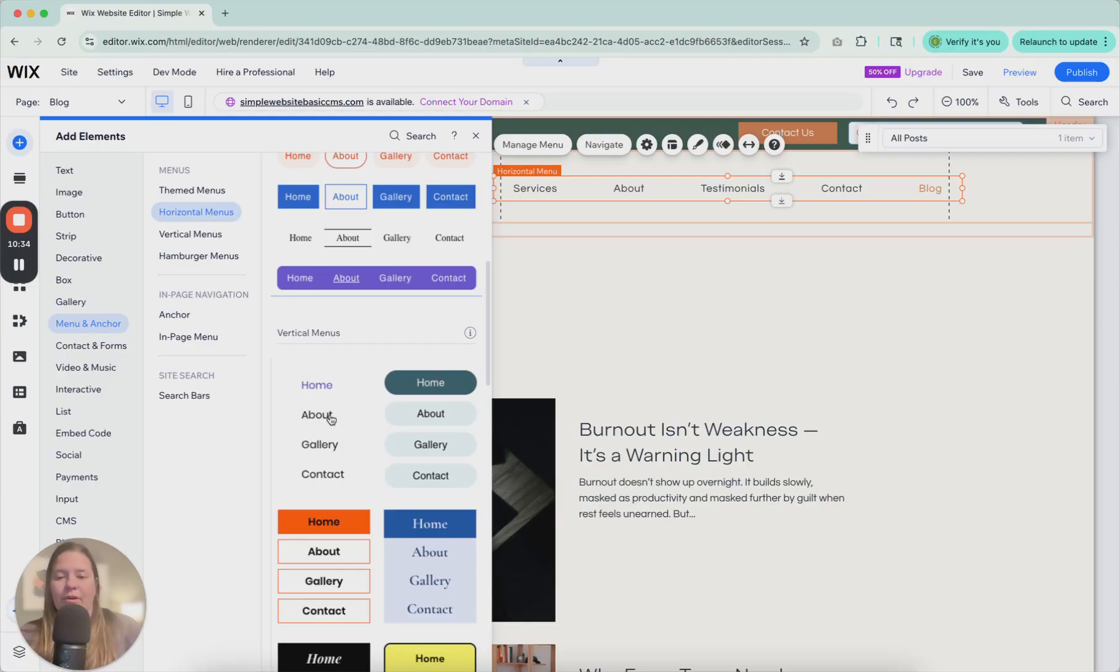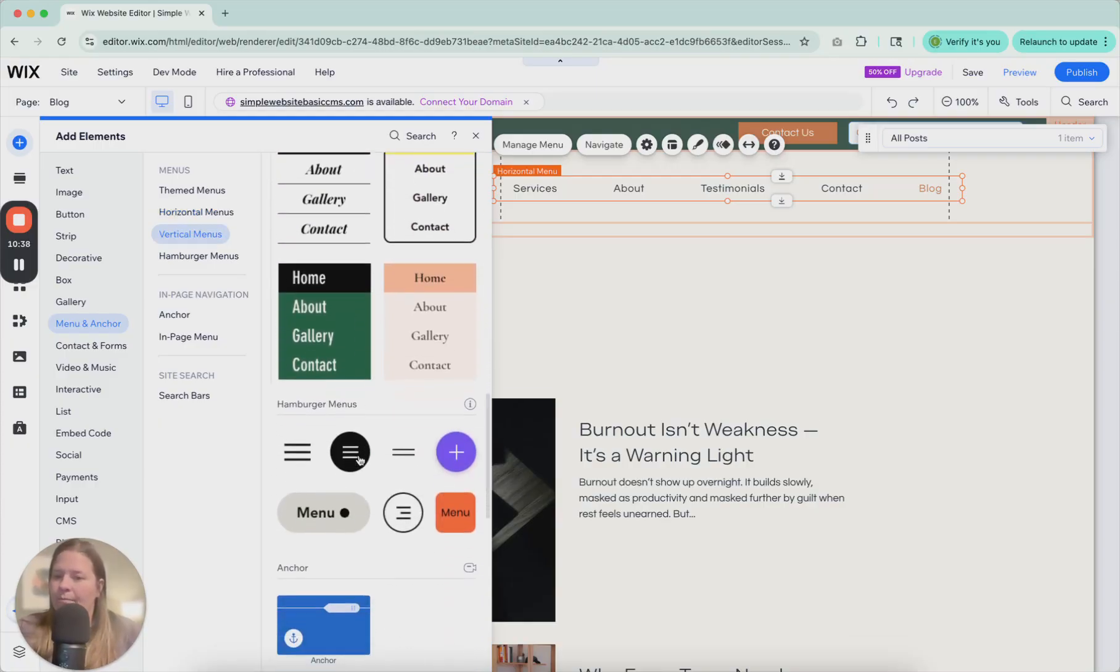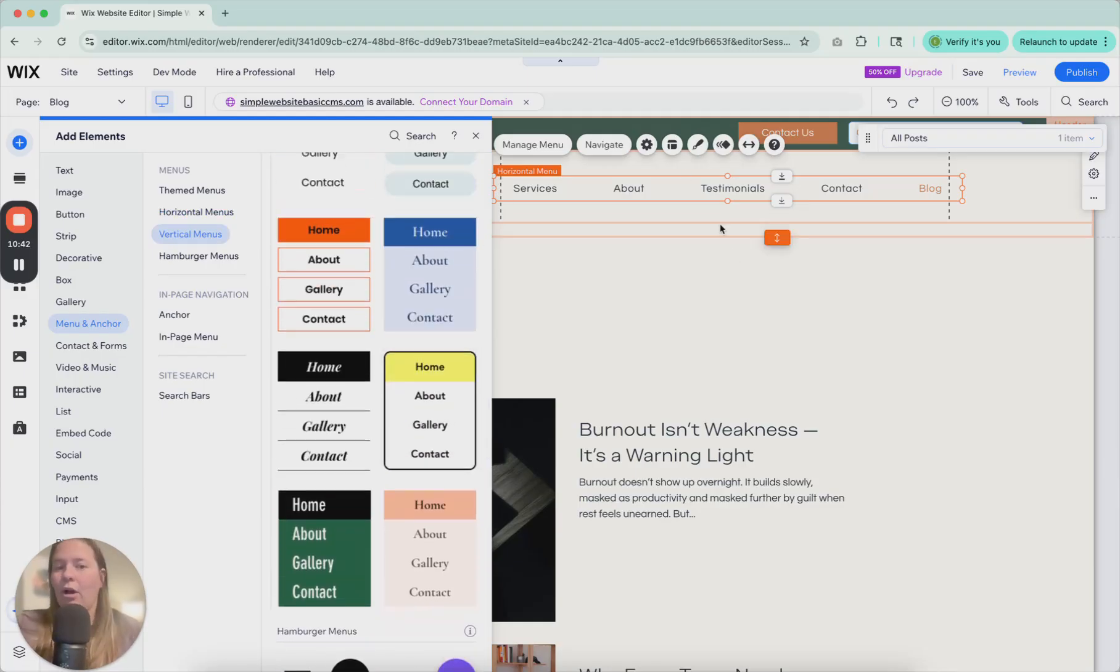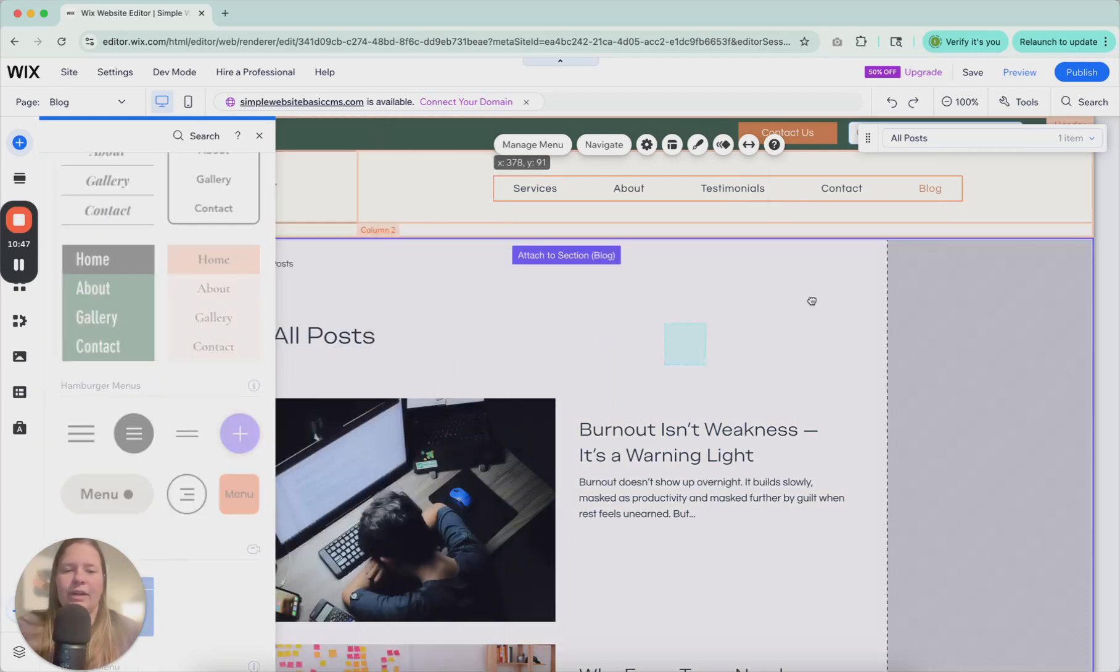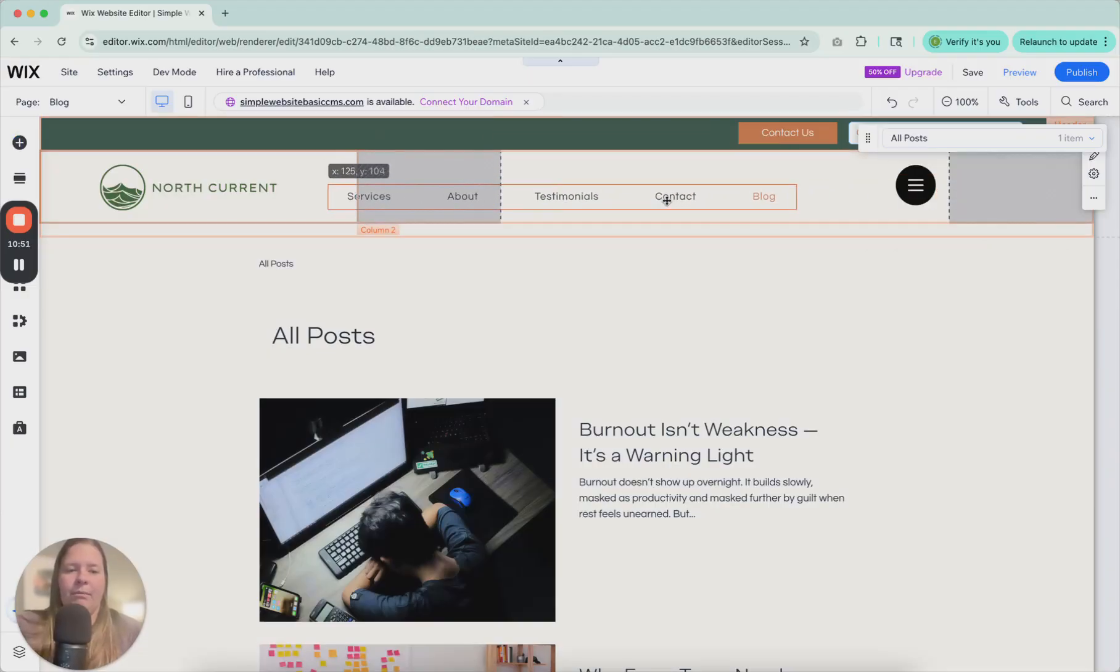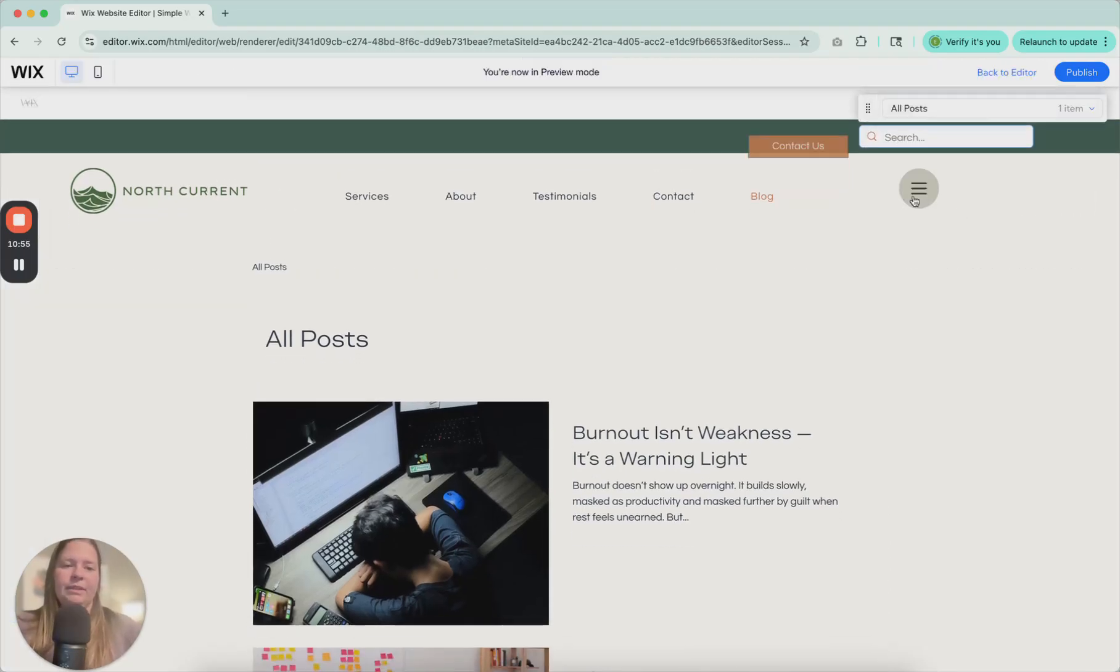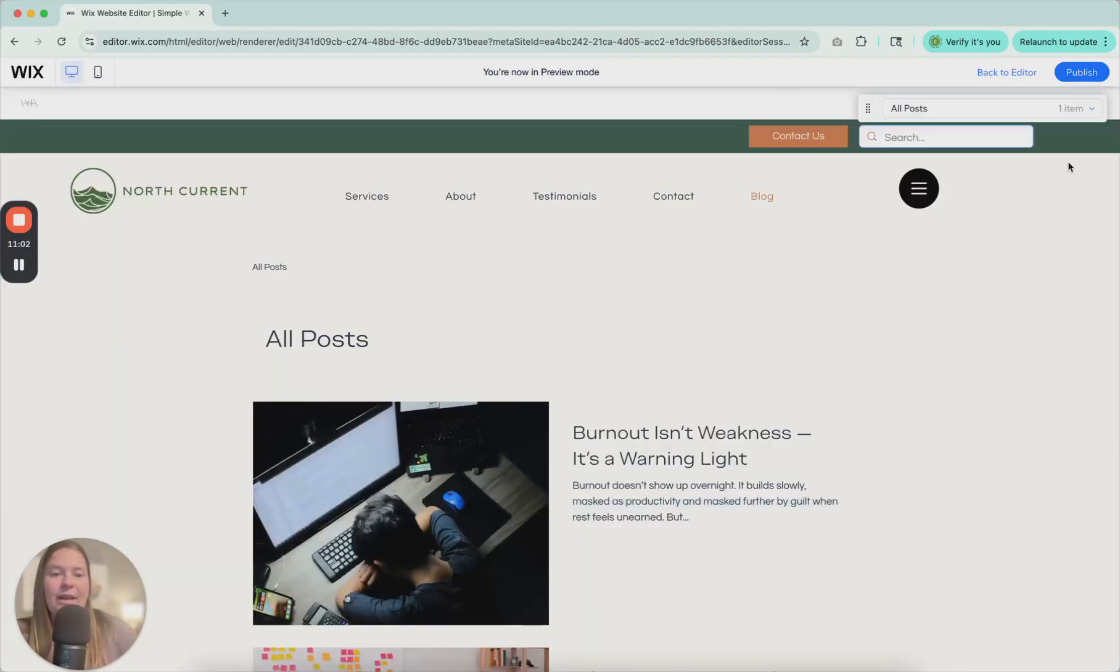Then we have vertical menus. I've seen these often, but they're not necessarily common. We have hamburger menus. If you click one of these and drag these up here, and we would maybe move this over here. So how this works is we'll preview. This works kind of like a mobile menu. It pops up, and you can adjust all of this behind the scenes, but that's what a hamburger menu looks like.